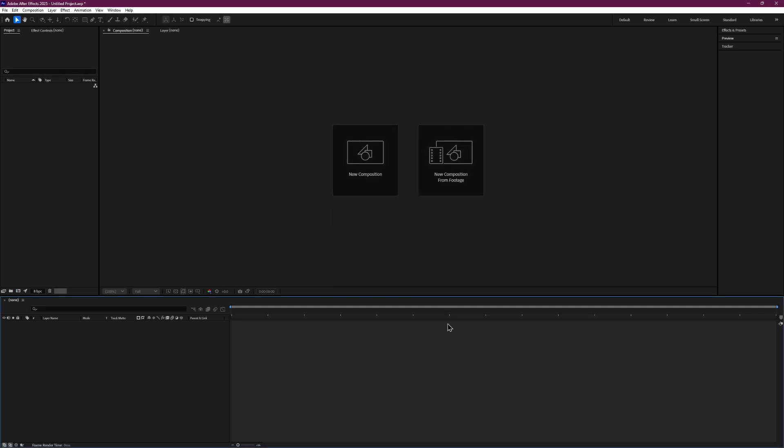That's it. These steps should fix most glitches you see while using After Effects.